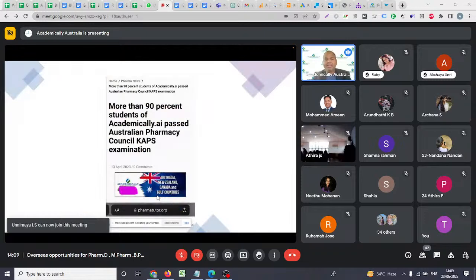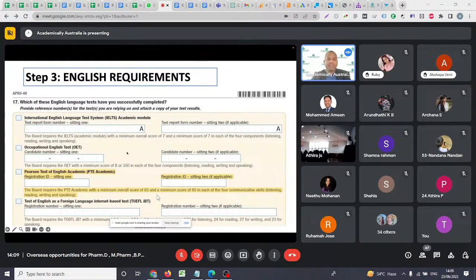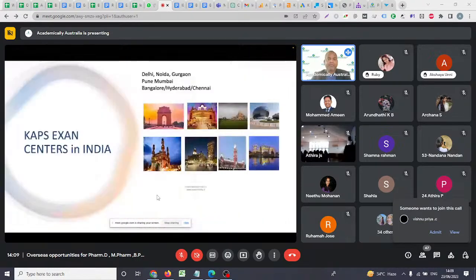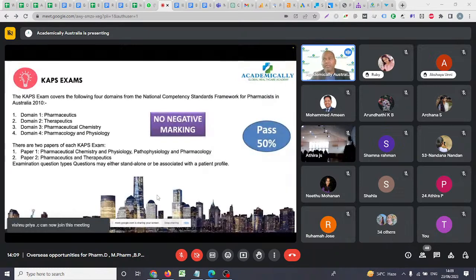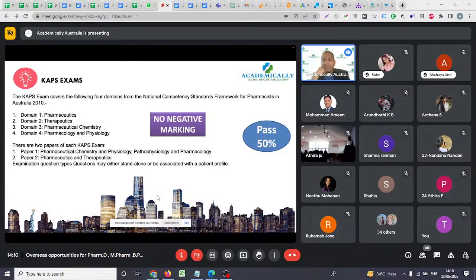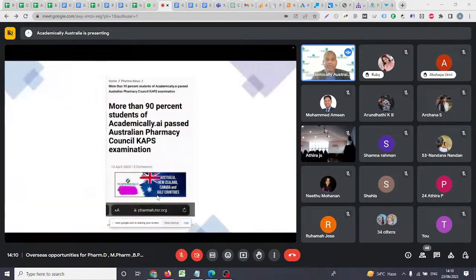In our last exam, 93% of students passed on their first attempt — this is a very easy exam. This result was published by Pharma Tutor. We provide four months of coaching for the KAPS exam, and also coaching for the English exam. We offer live classes, recorded sessions, study material, MCQs, and mock tests — and you stay with us until you pass.